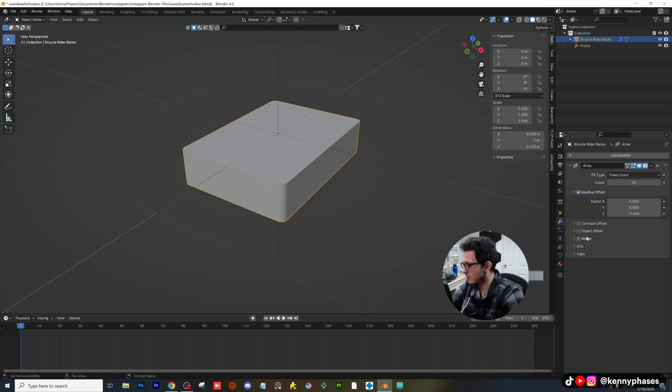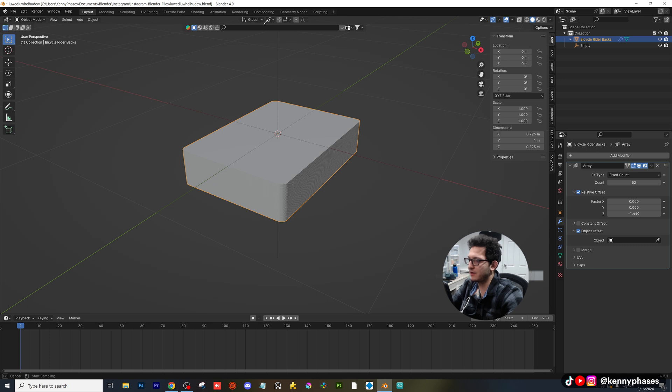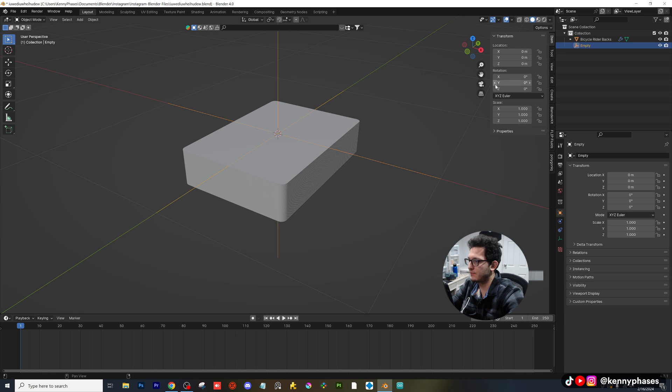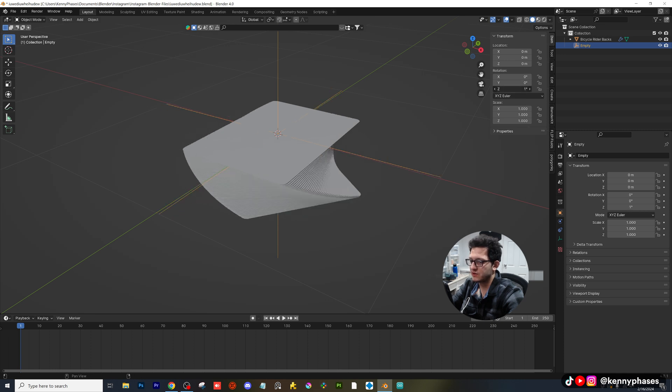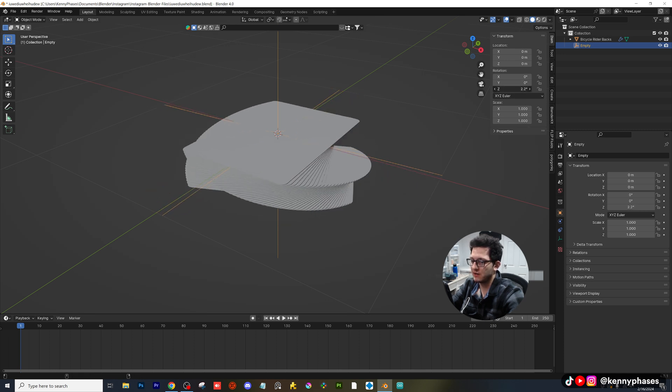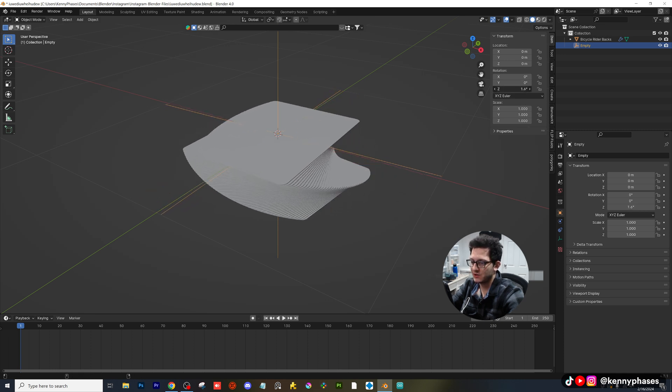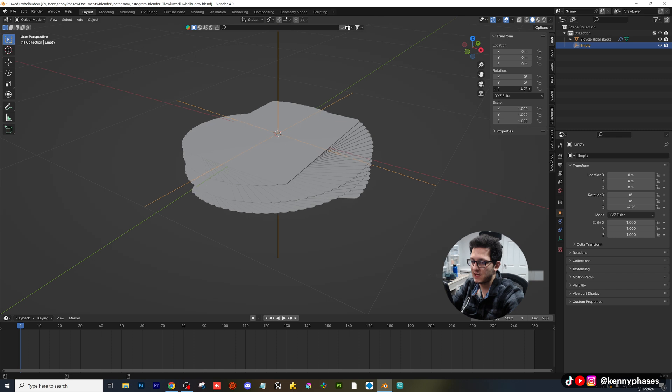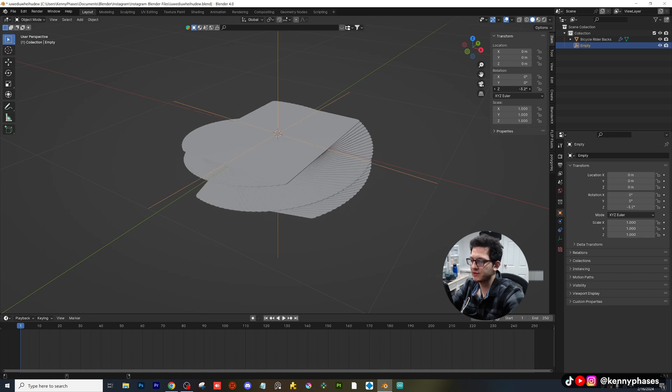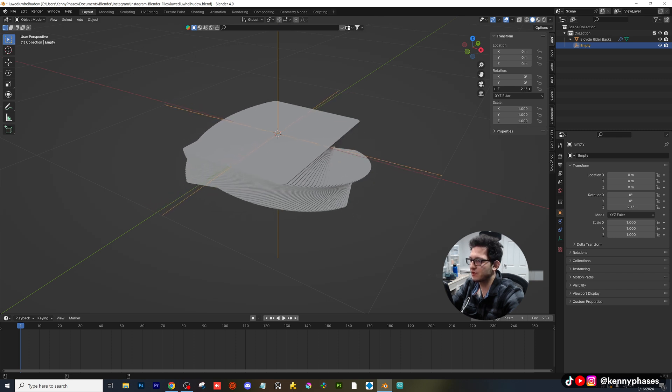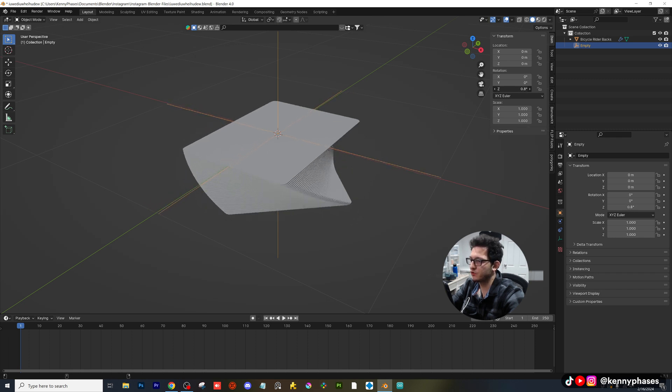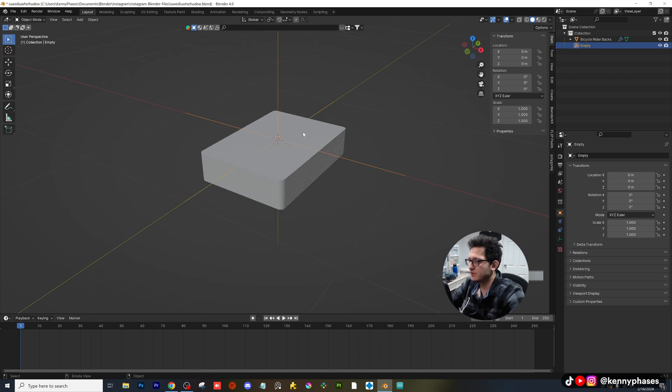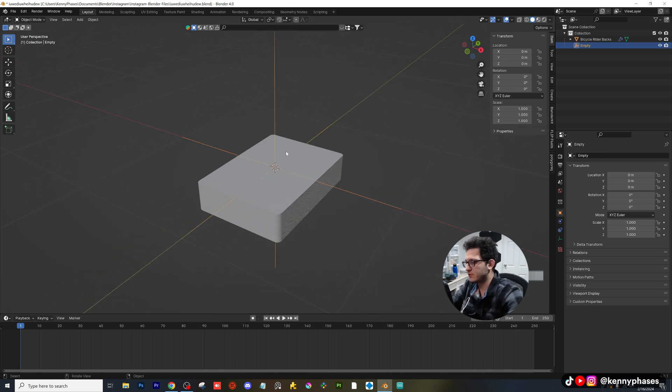So I'm going to click on our cards, go to object offset. I'm going to use my eyedropper tool to select the empty. And then watch what happens when I take my empty and I start rotating it. We can actually spiral the cards in any manner that we want to. And this is a really cool feature that you guys have probably seen some tutorials for. So that's why I'm trying to go over this.